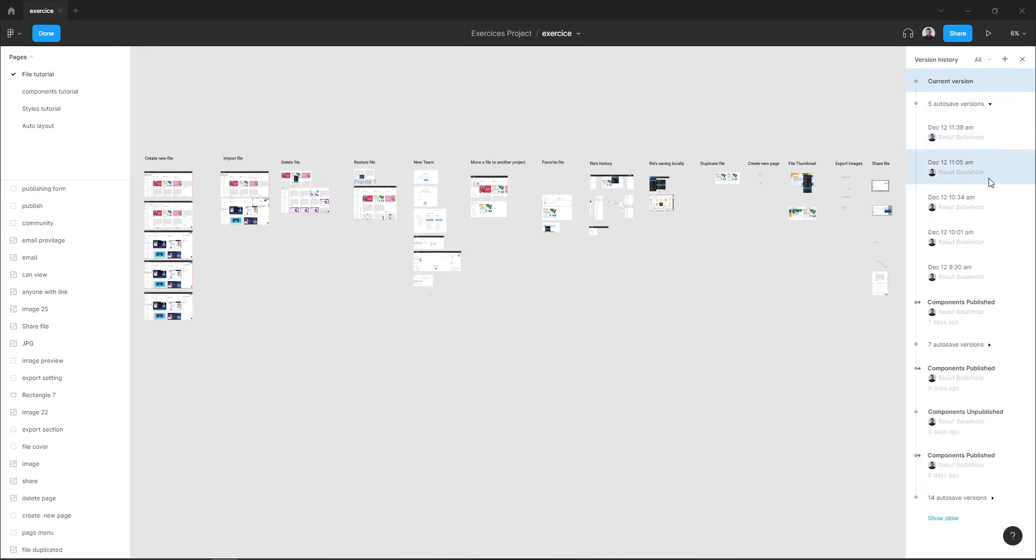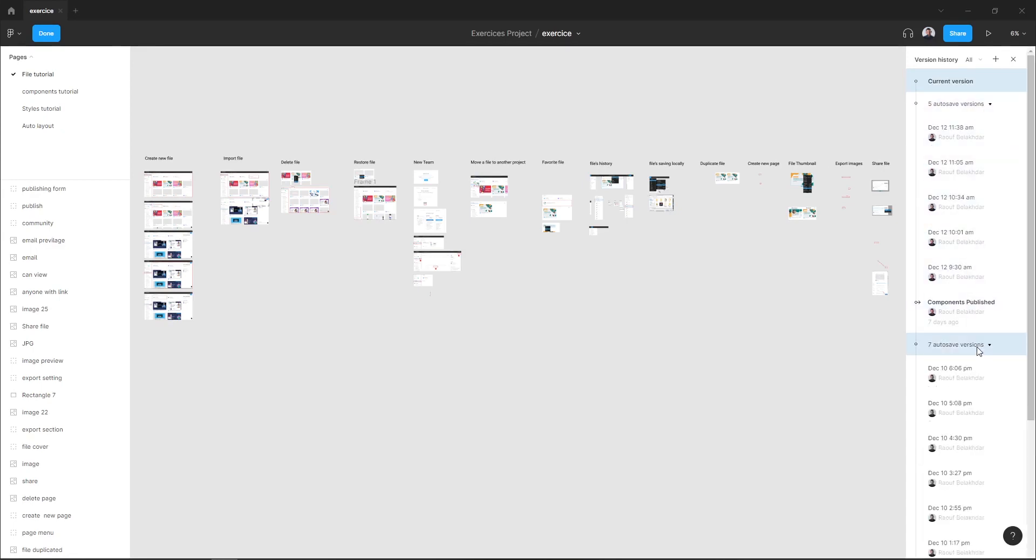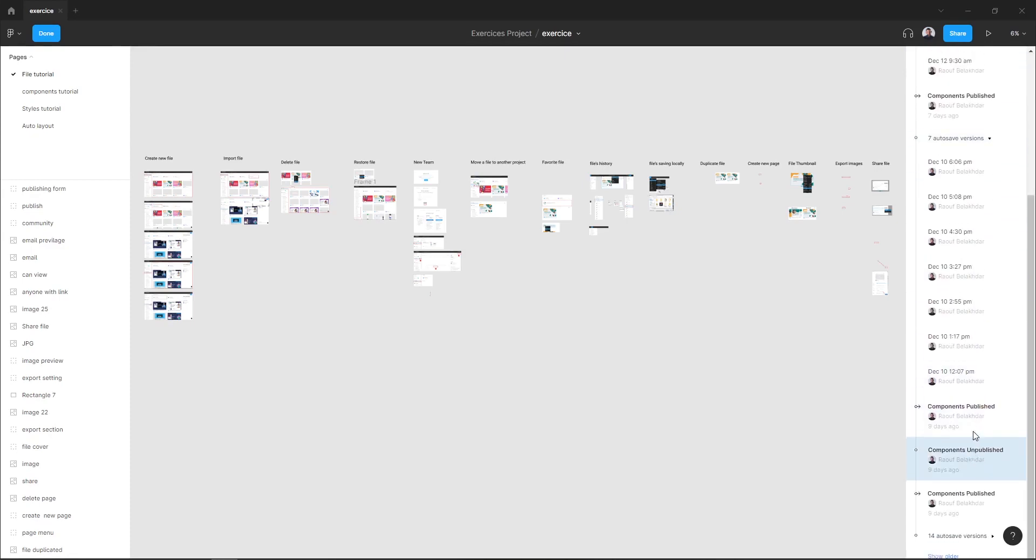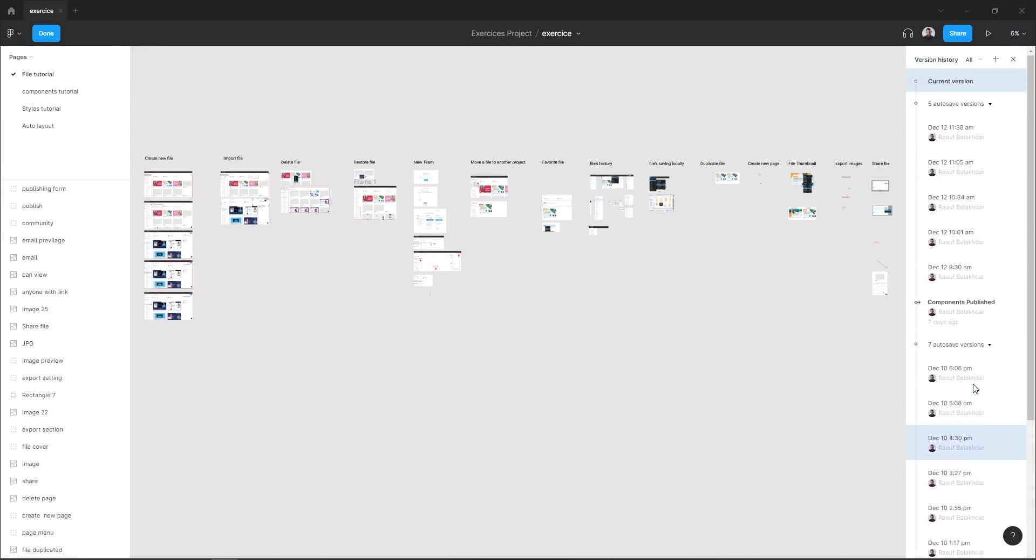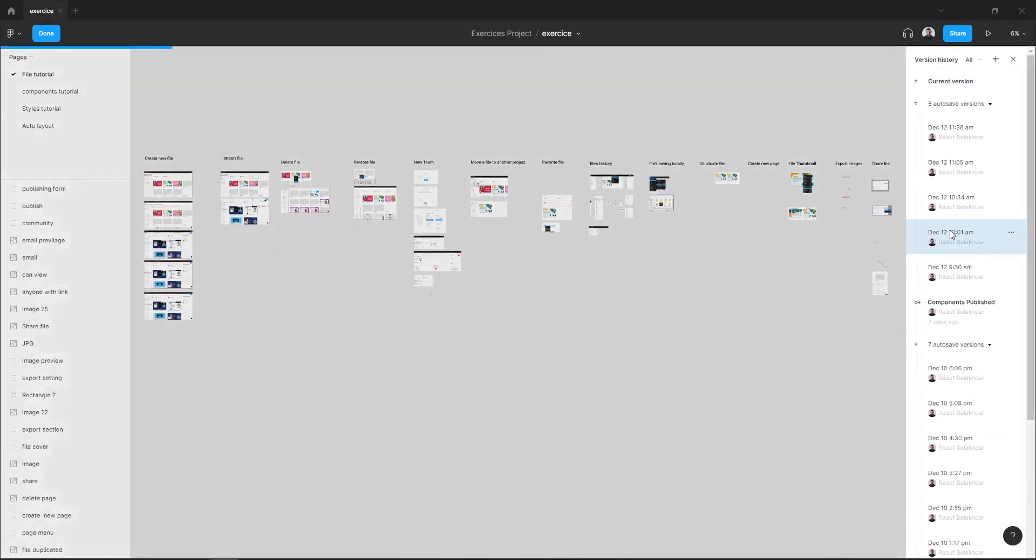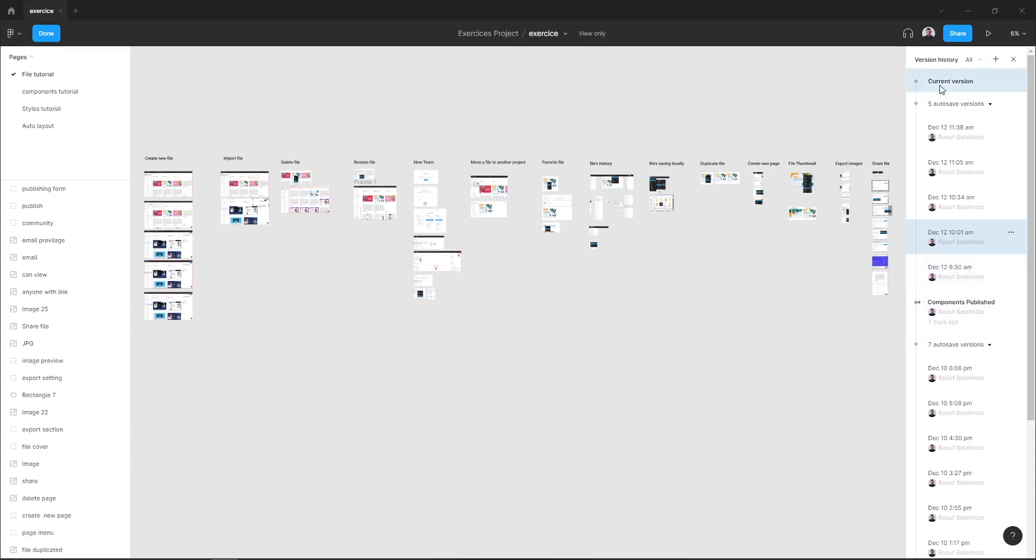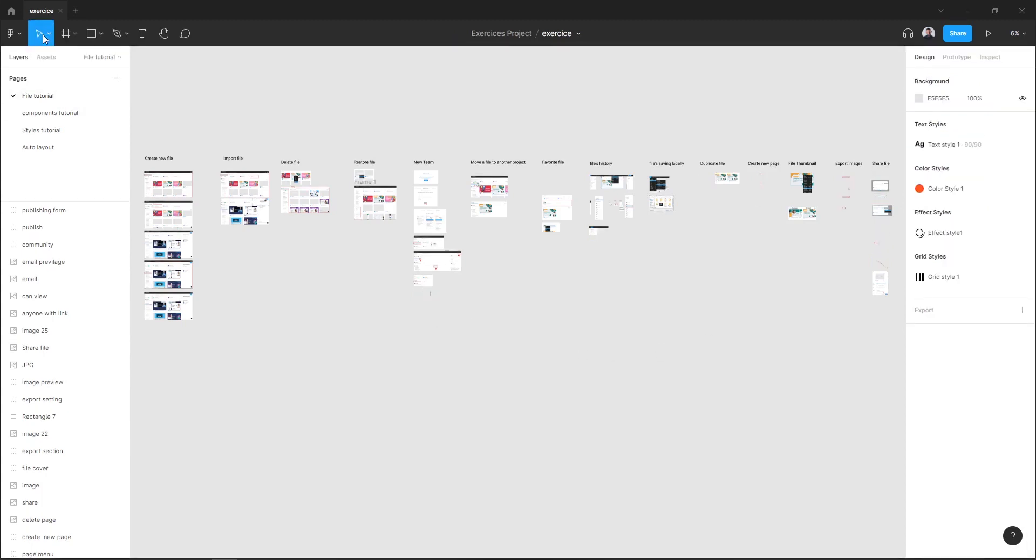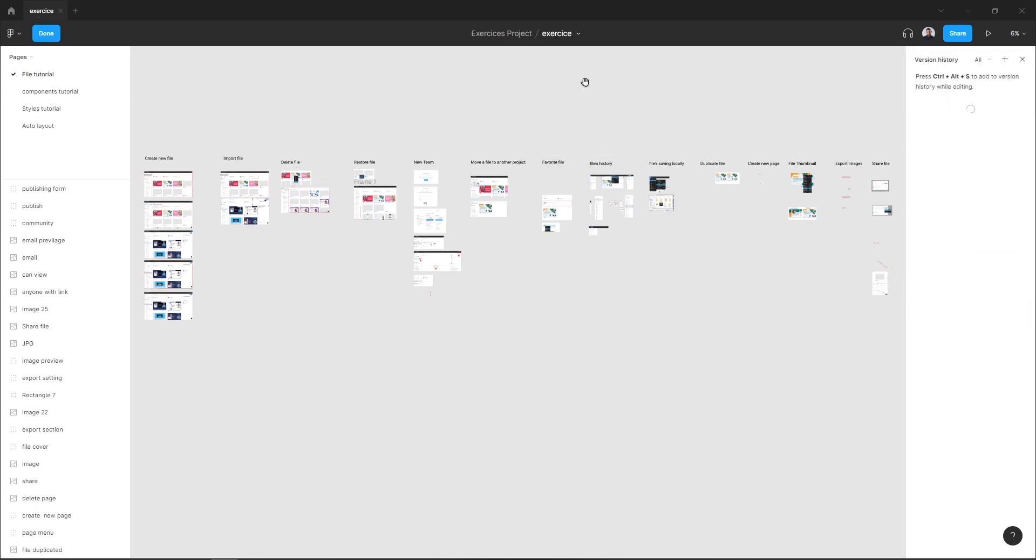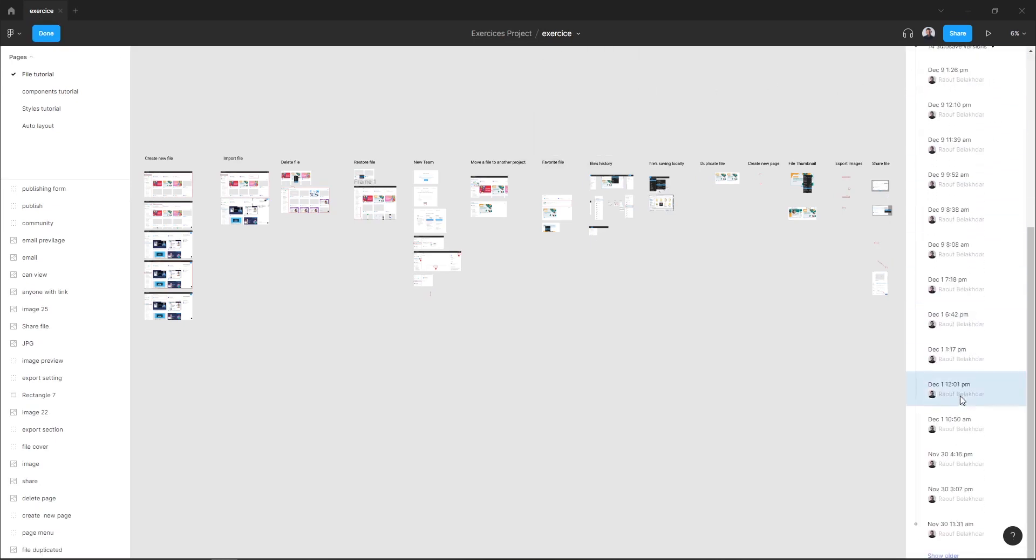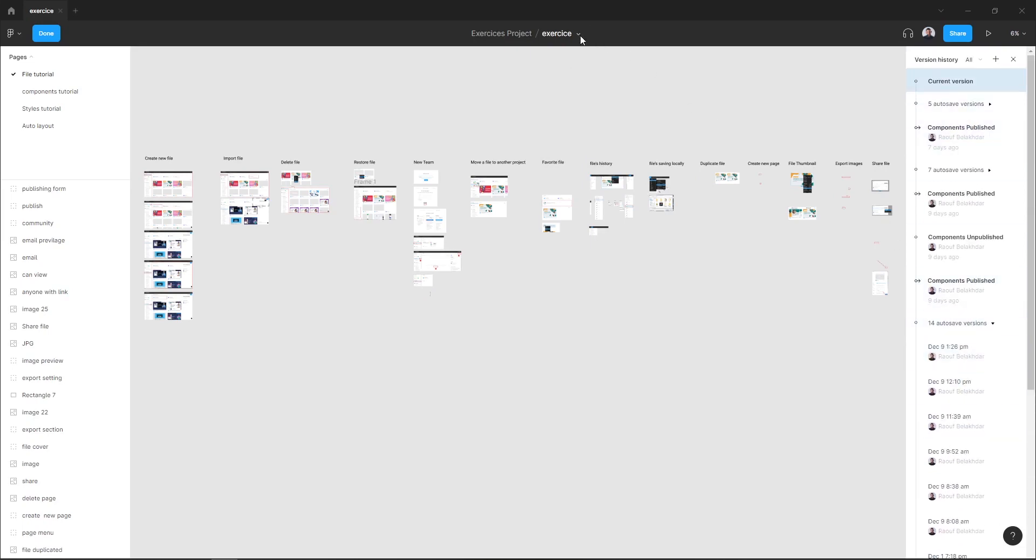To access a file history version, just select one. Here you can see the date and time of your file version. To go back to your last version, just hit done in the top bar.